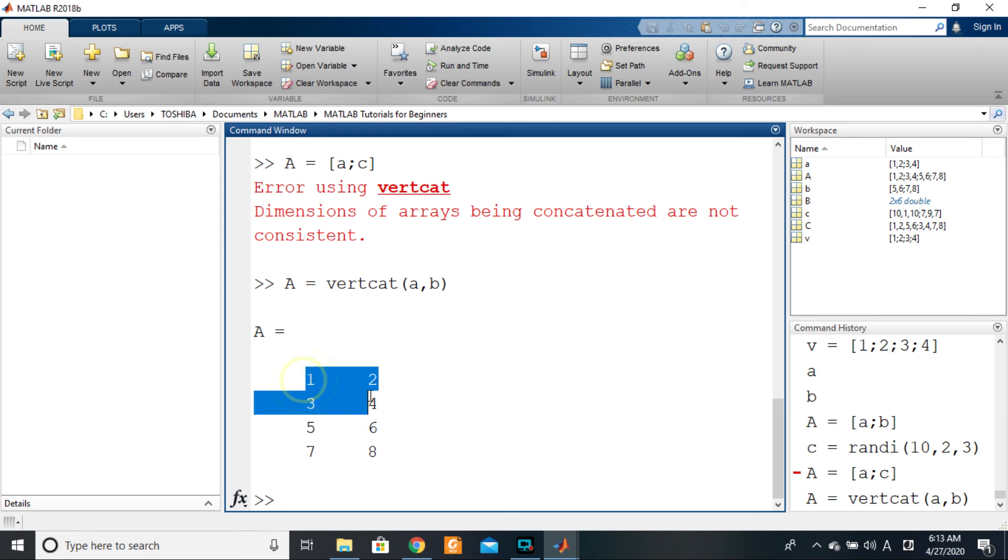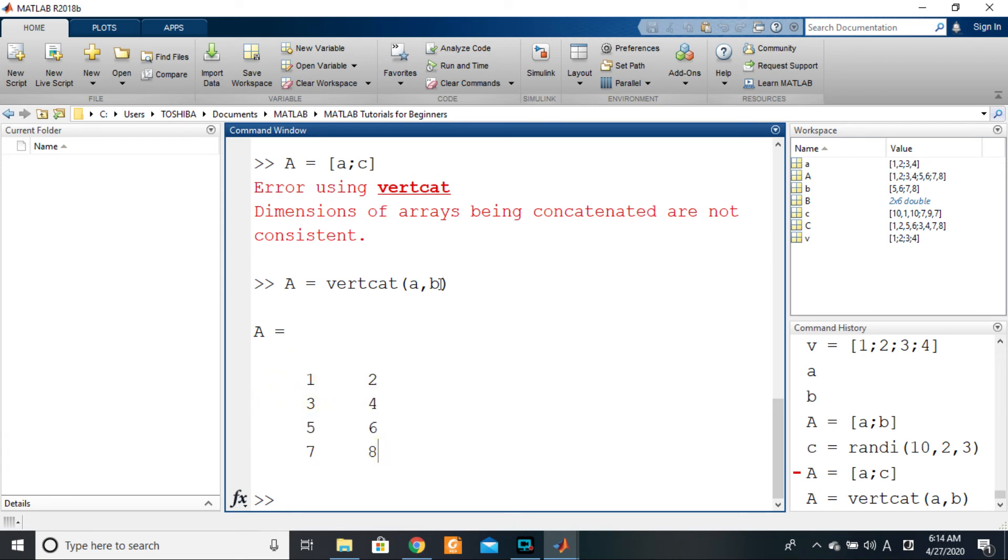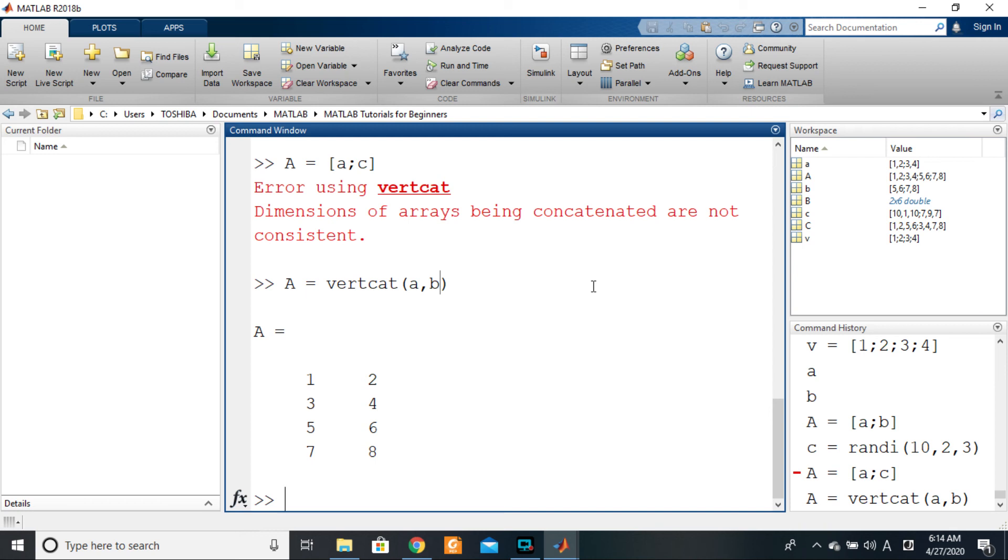So vertcat of a comma b will give me a on top and then b on that. You can place as many matrices here as possible, as many as you deem fit, so long as they have the same number of columns. Everything should be fine, just like in horizontal cat. You can place as many matrices there so long as they have the same rows.